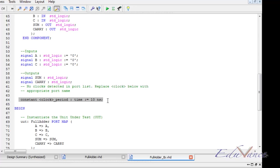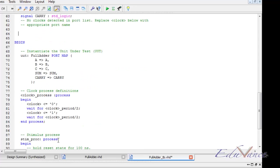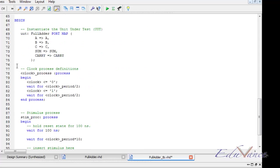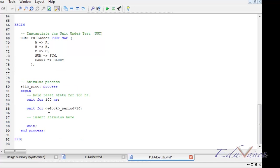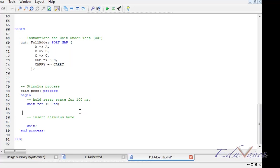We remove line number 64, line number 76 to line number 84, and line number 85. Now in this project we only have to give the inputs A, B, and C and check the outputs sum and carry.